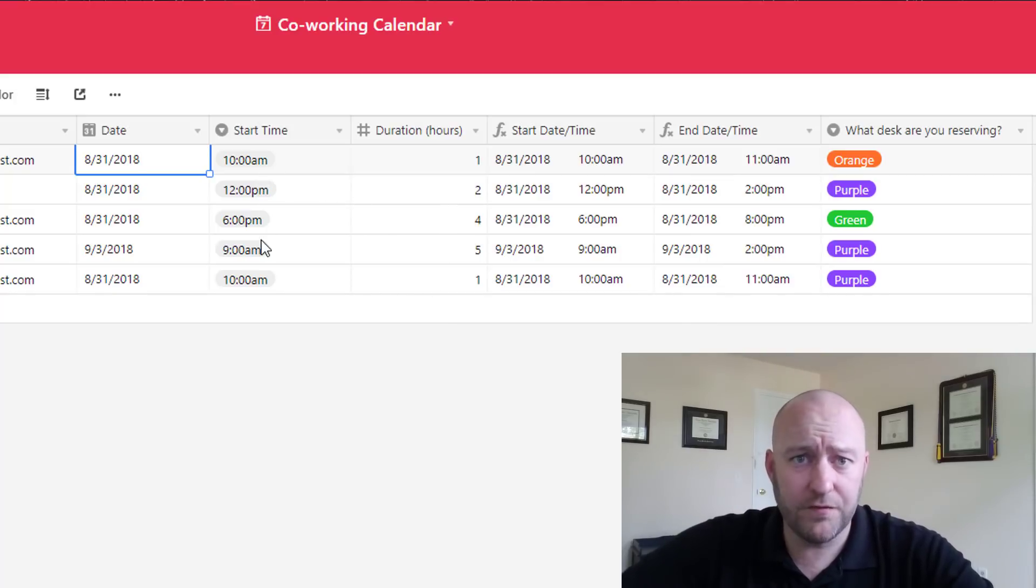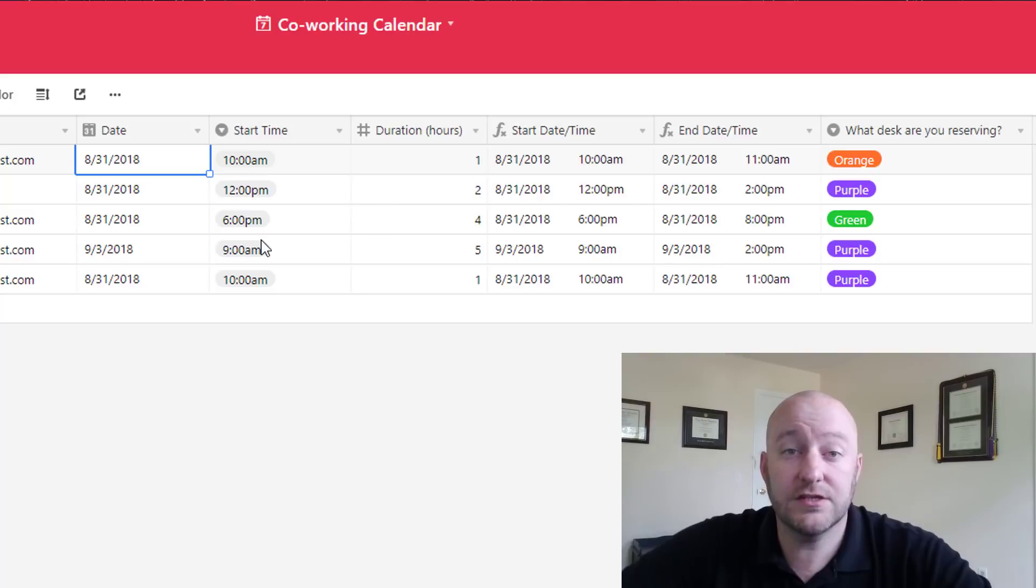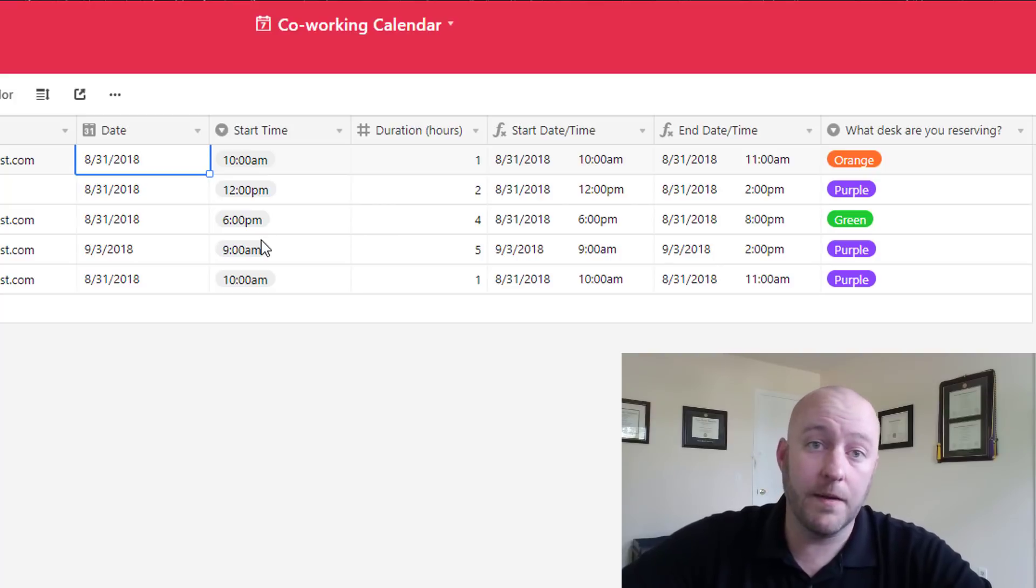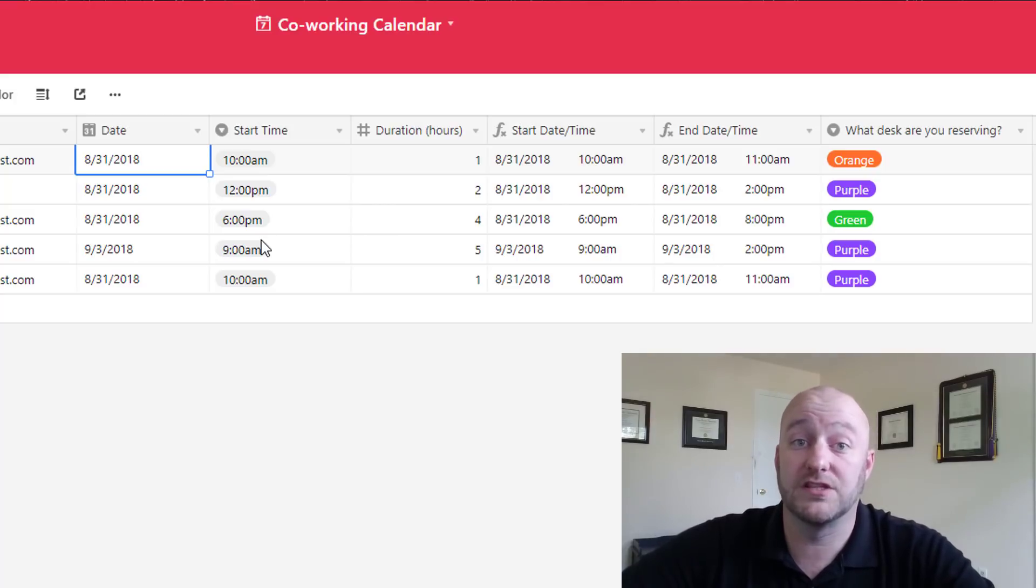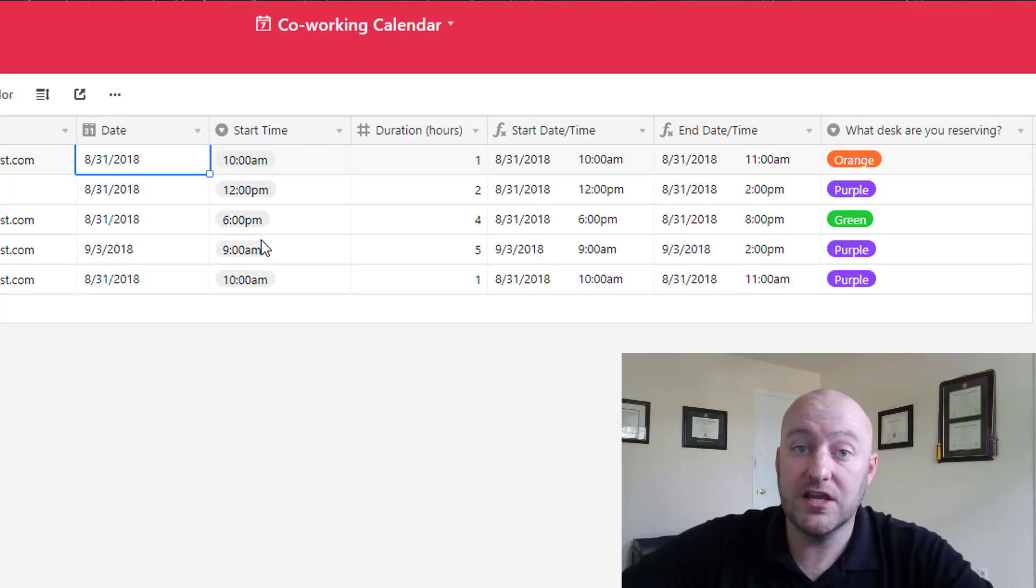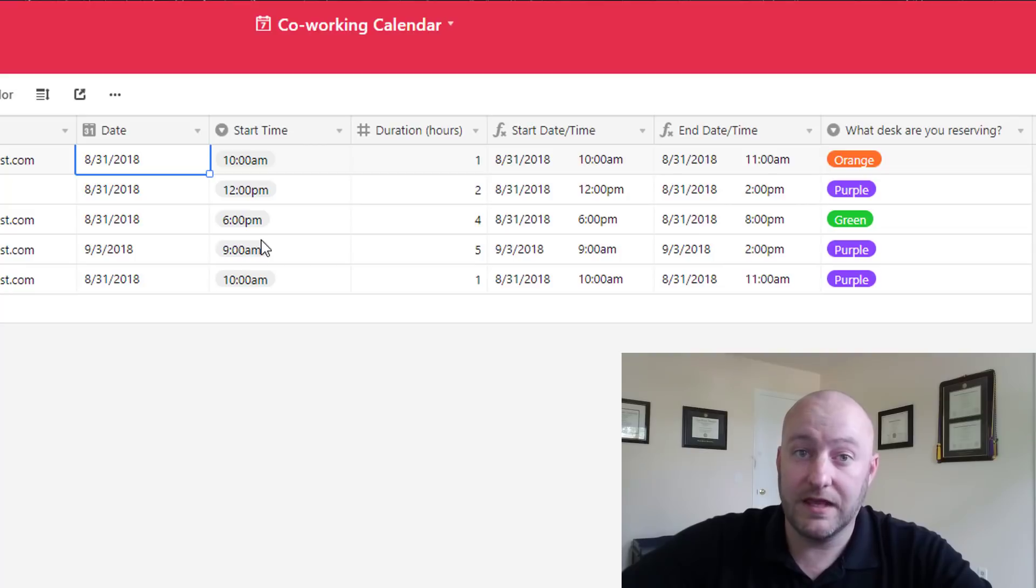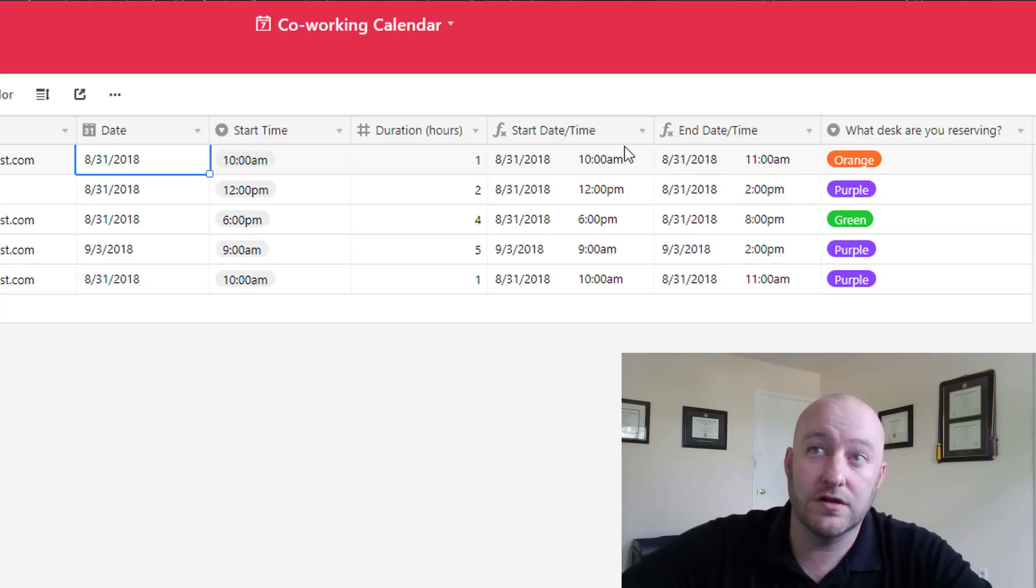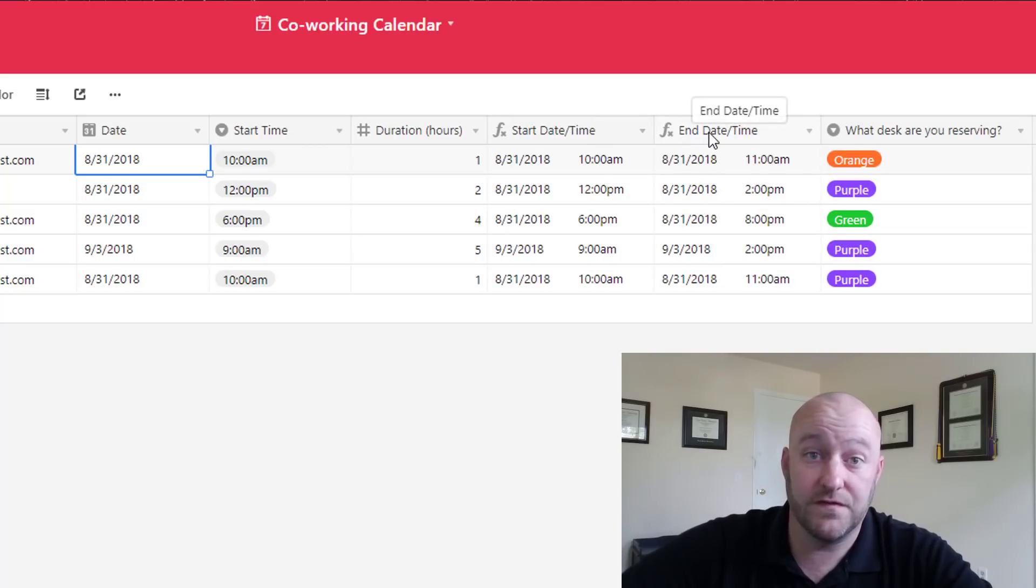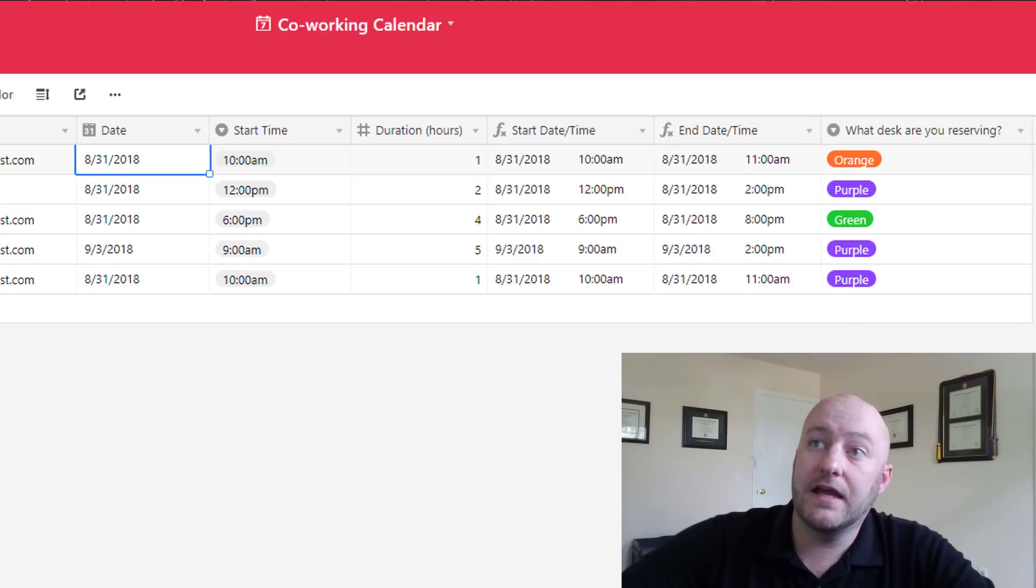These formulas especially for dates can get a little bit tricky so in a future video I'm going to be going into detail on how these formulas are written so that you could include them in your own base and make unique changes for your own custom workflows. But for this example here the formulas themselves aren't terribly important so I'm going to just skip over those for now.